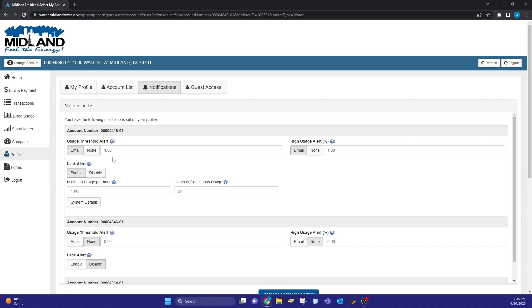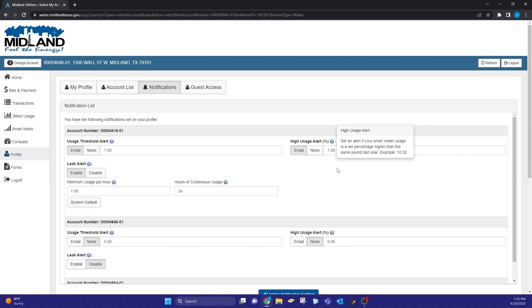The usage threshold alert will alert you if your usage reaches a certain threshold. The high usage alert will alert you if your smart meter usage is a set percentage higher than the same period in the last year.